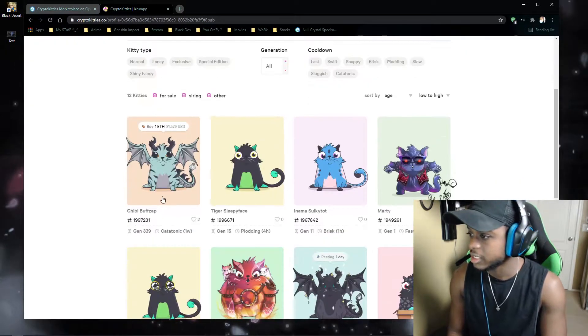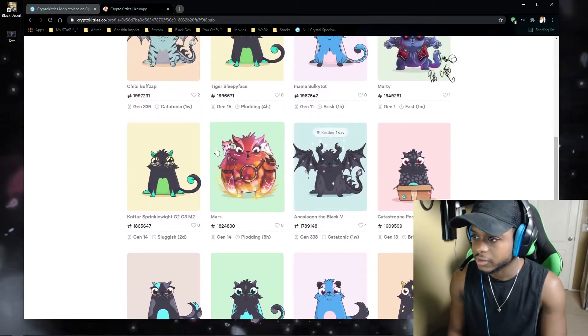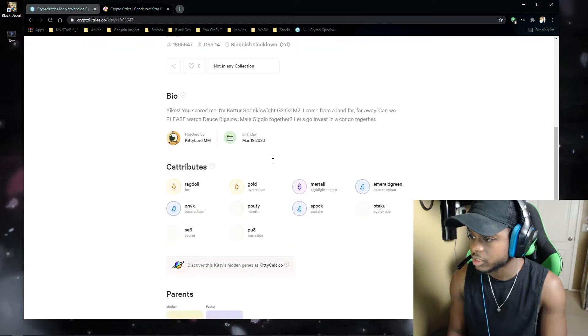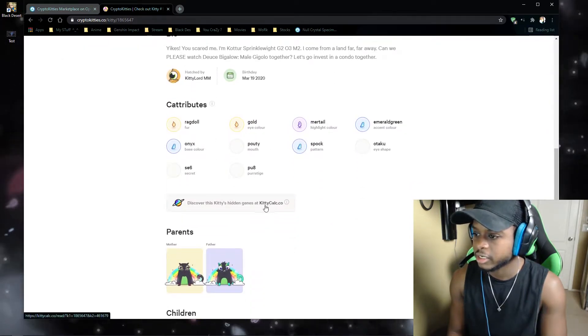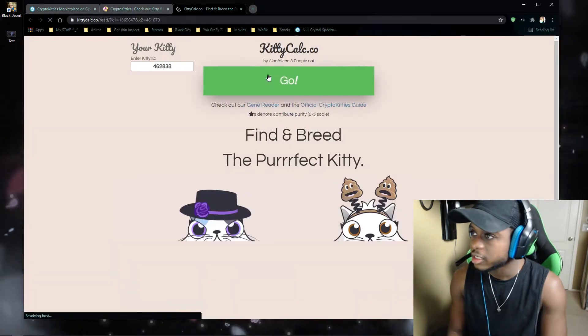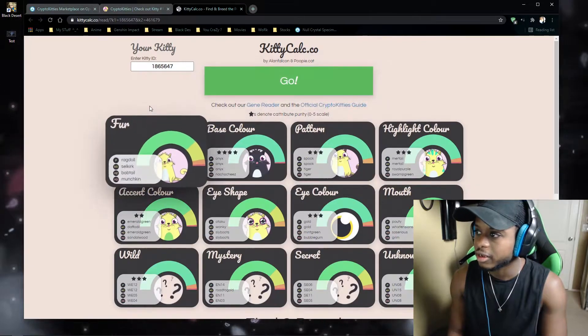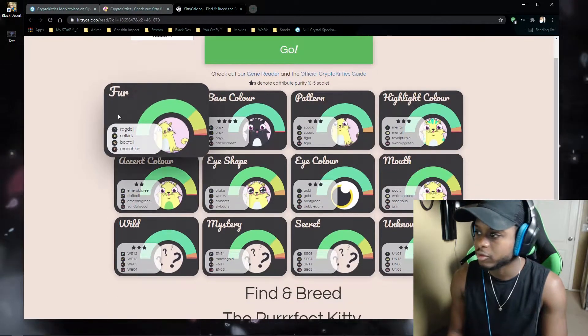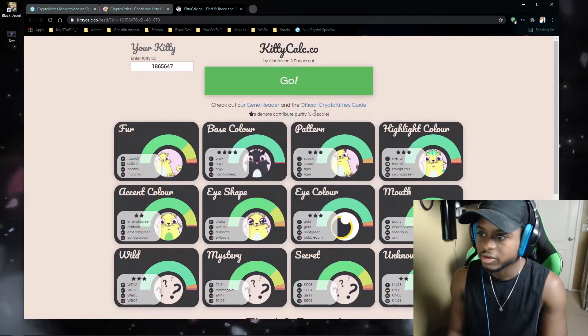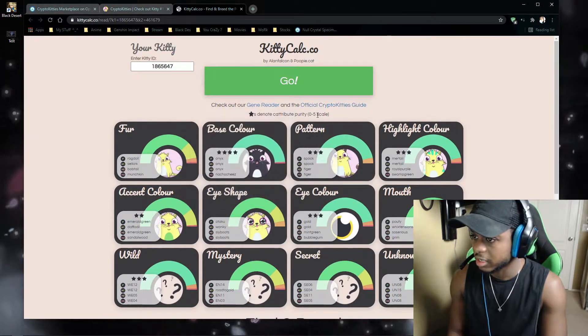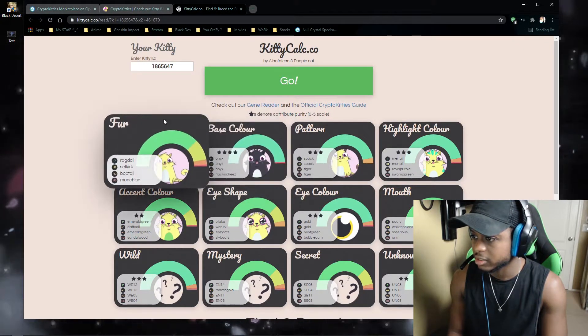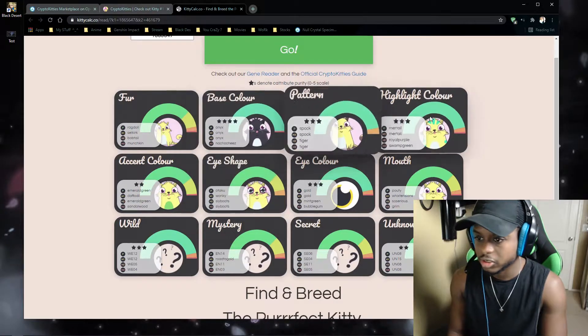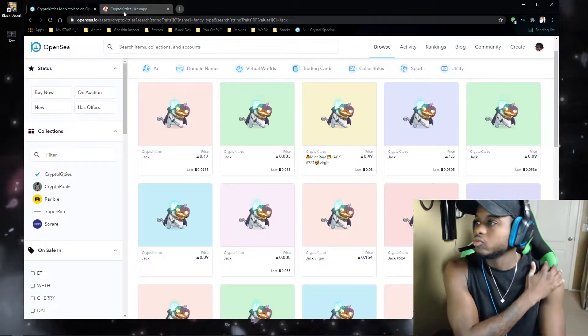what's good about this one is if you go into CryptoKittie, like I click on this one, you can actually scroll down and you can click on this calculator here, and it'll give you a breakdown of what's rare on your kitty from what's not. So from 0 to 5 scales is basically the rarity.